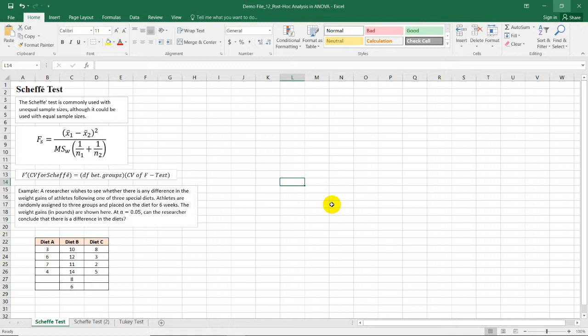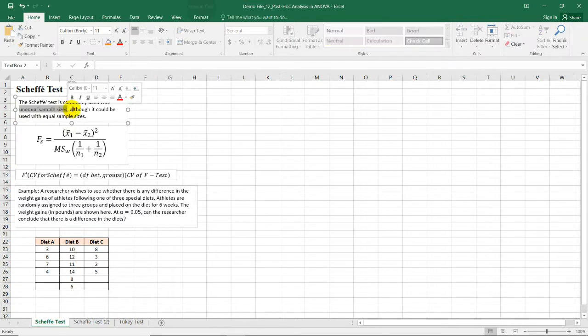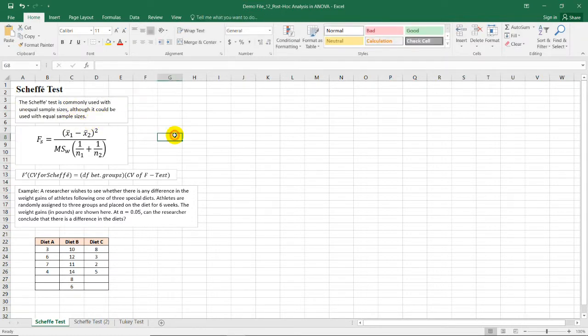So the Scheffe test is just one of the post hoc analysis that we could do in Microsoft Excel. If you want this test to be reliable, you need to make sure that you have equal sample sizes, though it could also be used for unequal sample sizes. And in this discussion, we will use F sub S as the representation for the test value.